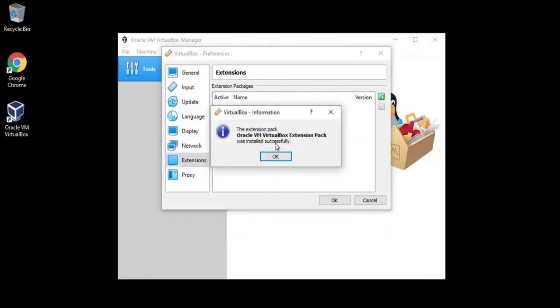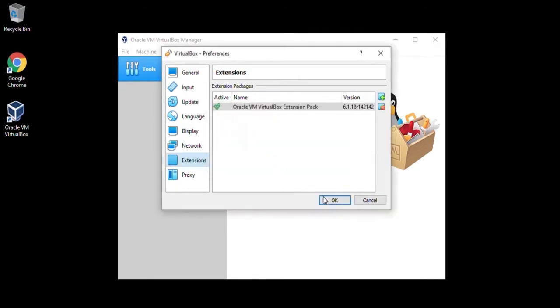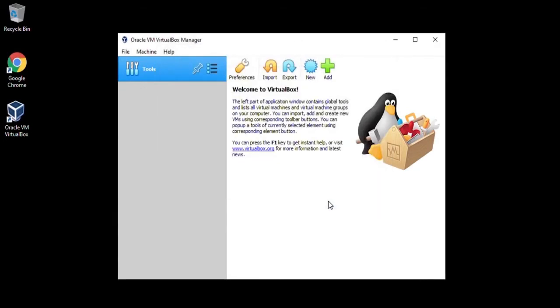And once it's complete, you can click on OK and click on OK. And now we've installed the VirtualBox as well as the extension pack.